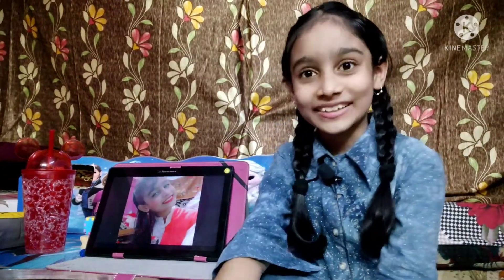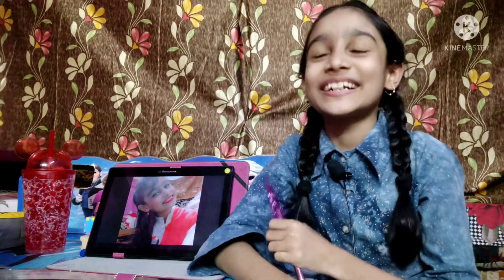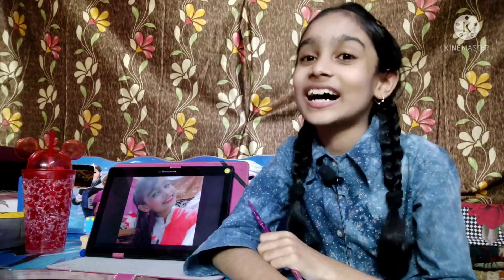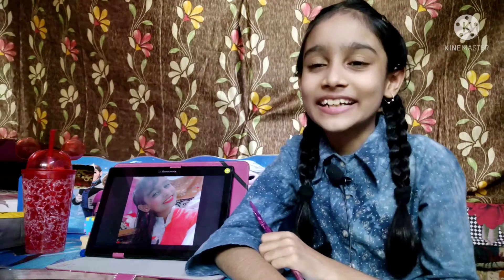Friends, did you like this video? Subscribe and share. Thanks for supporting me, friends. 100 subscribers are completed. And thanks for supporting me.